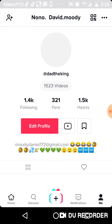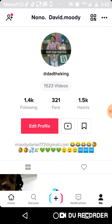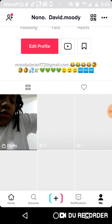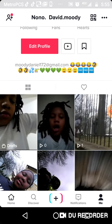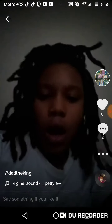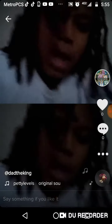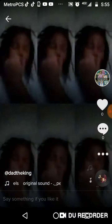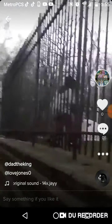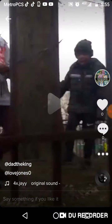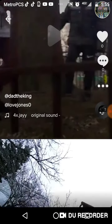Yeah, my TikTok is floating. So this is my profile view. Make sure y'all go follow me right now. This is the video I just made a couple of minutes ago. And this is what my friend had posted.